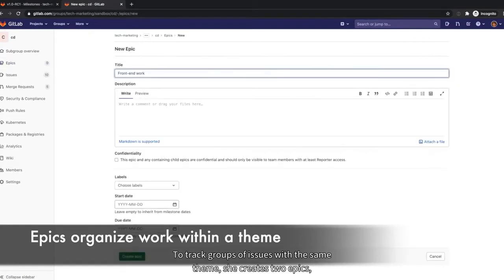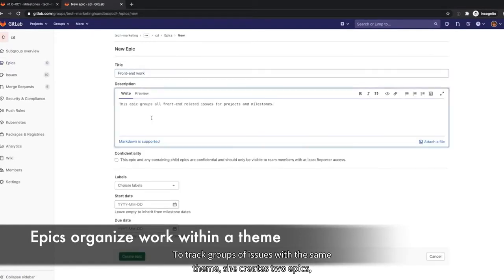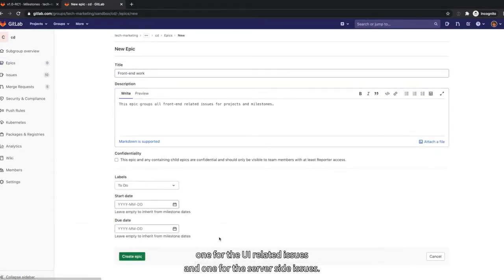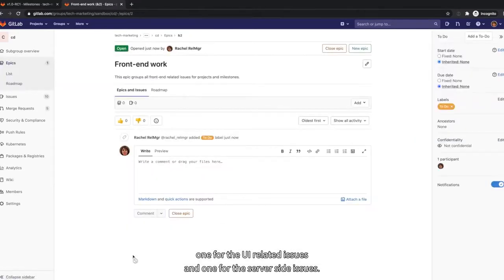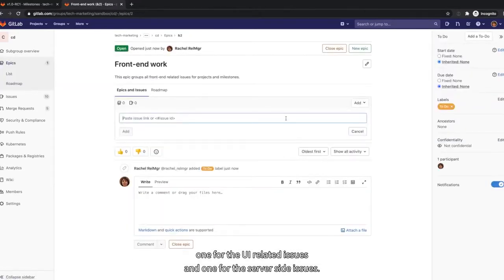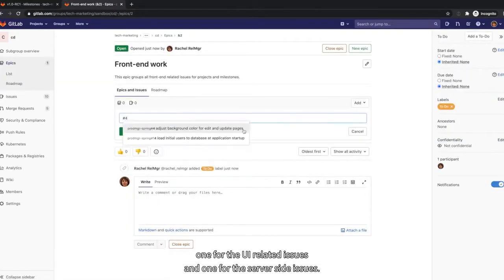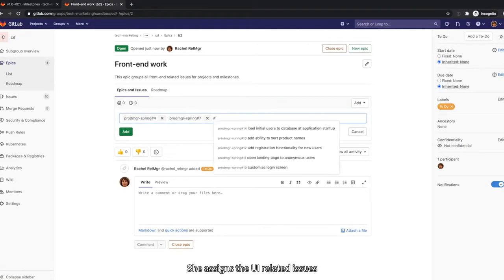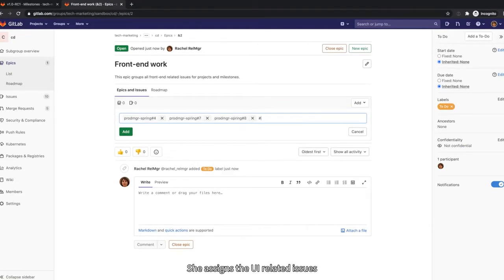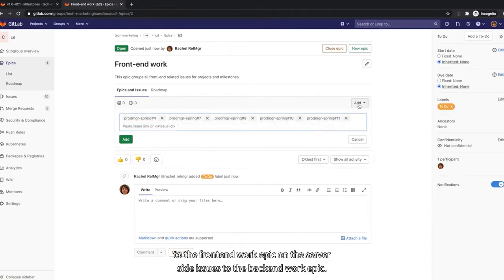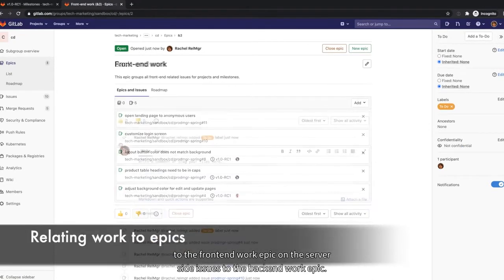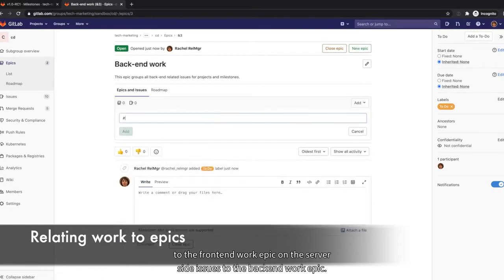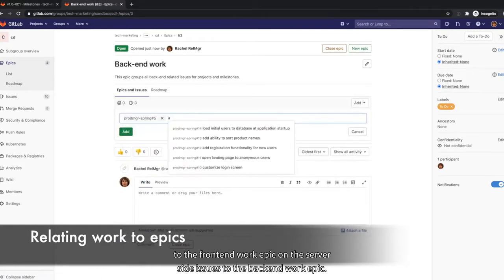To track groups of issues with the same theme, she creates two epics, one for the UI-related issues, and one for the server-side issues. She assigns the UI-related issues to the front-end work epic and the server-side issues to the back-end work epic.